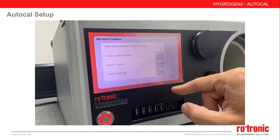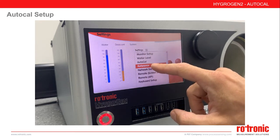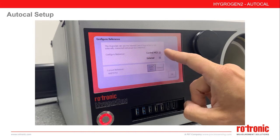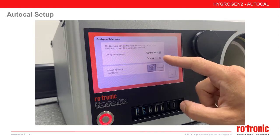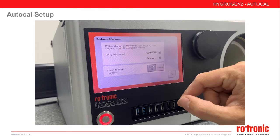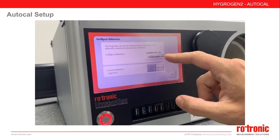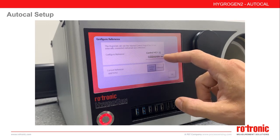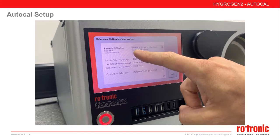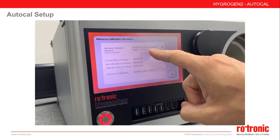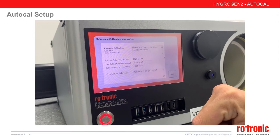Once we are set up, we can return to the main settings screen and configure our reference by selecting Reference. Here we have two options: we can use the internal control probe within the Hygogen, or if available, you can use an external chilled mirror — though you will also have to purchase the external reference extension code. For the control probe, we can select the calibration information, which gives you an opportunity to enter important reference details for your certificate, such as the factory certificate ID, UCAS certificate ID, and the dates of calibration.